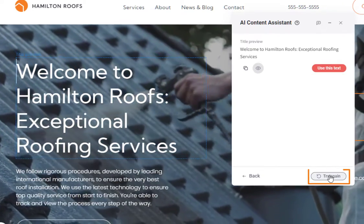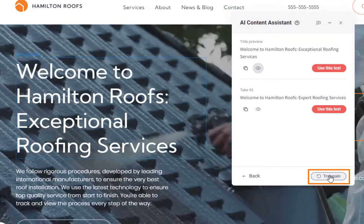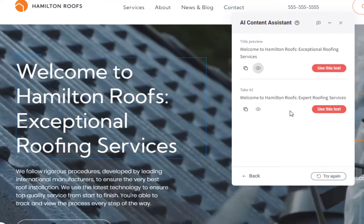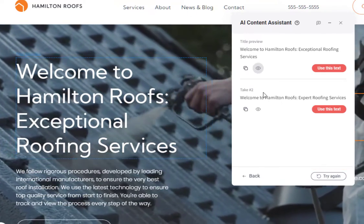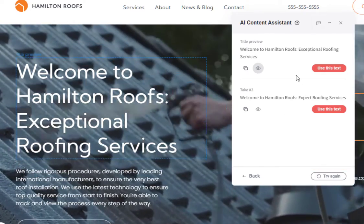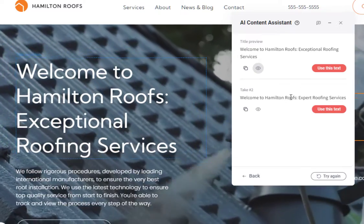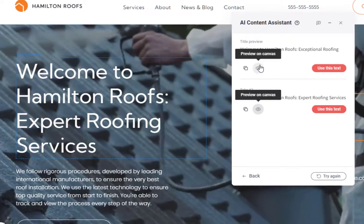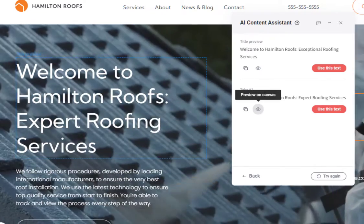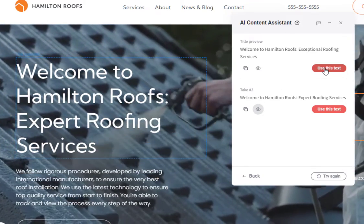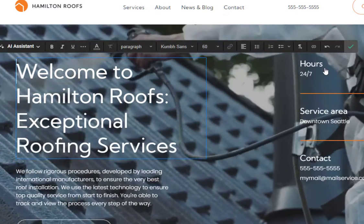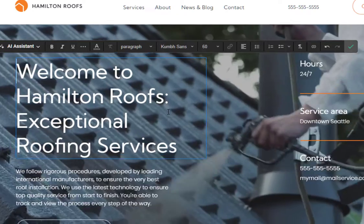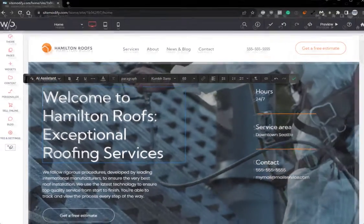And then we also have a try again button down here on the bottom. And if we click that, we can see that it will generate a second option and then we can simply choose between which option that we want to use. We can switch between the two here. I'll go ahead and select use this text and it has applied that generated text to that text widget.